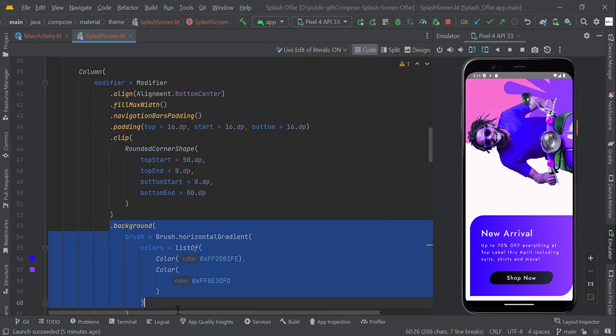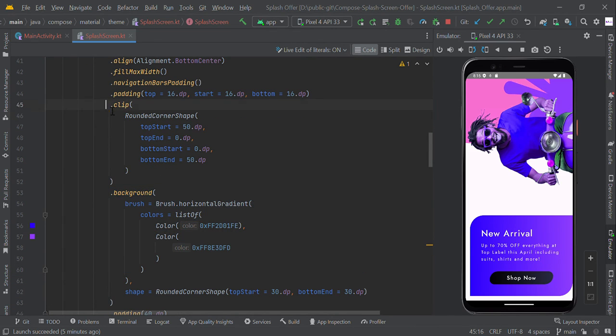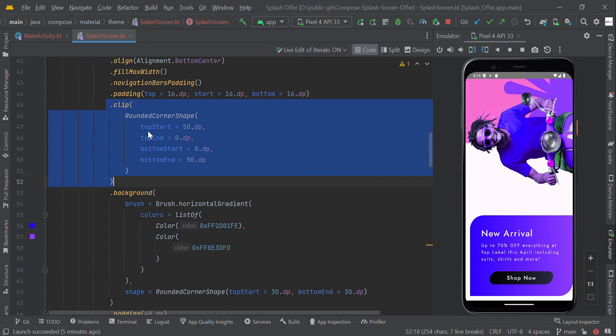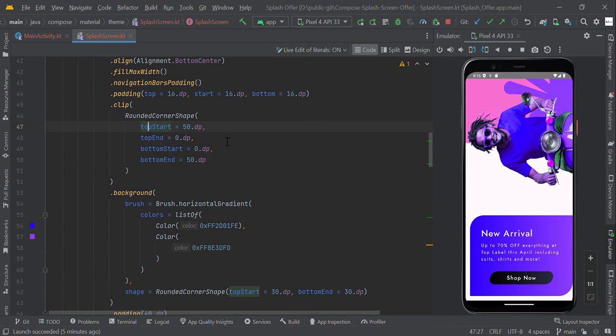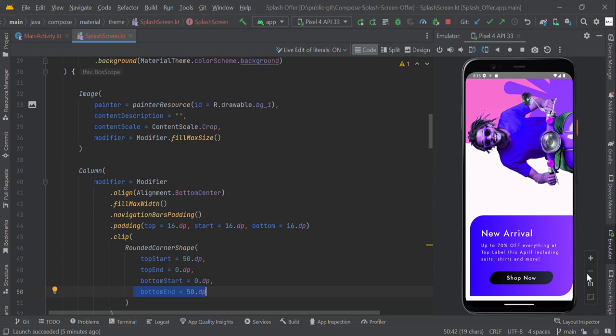background gradient color and the clip of top start with 15dp, this one, bottom end with 15dp. Finally, we get this UI.